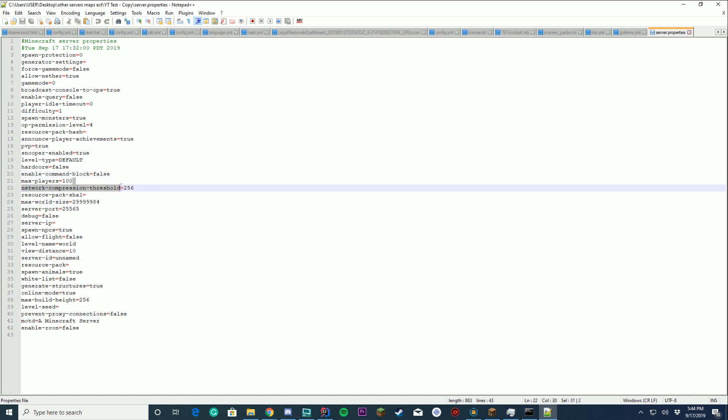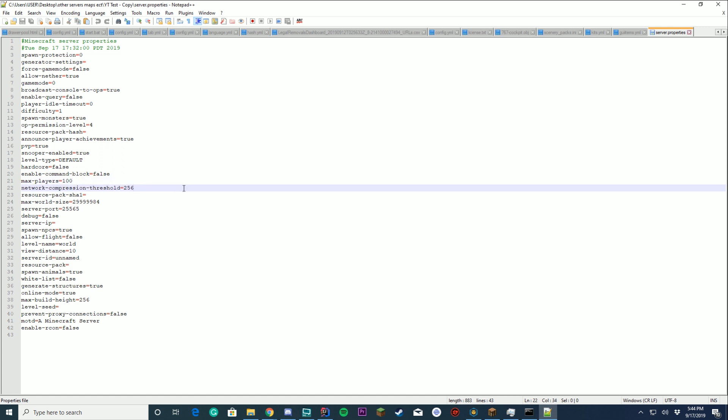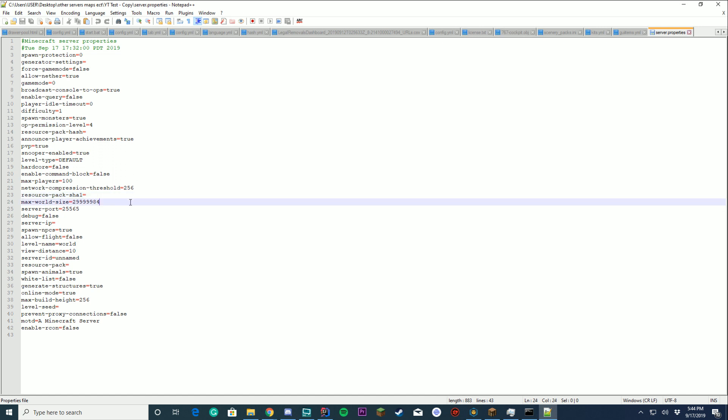Max players. Network. This is like how much you can hold and everything. Resource pack again, I'll make a separate tutorial on that. The max world size. Your server port. The server port is what your server runs on. If you're running BungieCord, I would recommend going to check out our BungieCord tutorial on how to set this up.